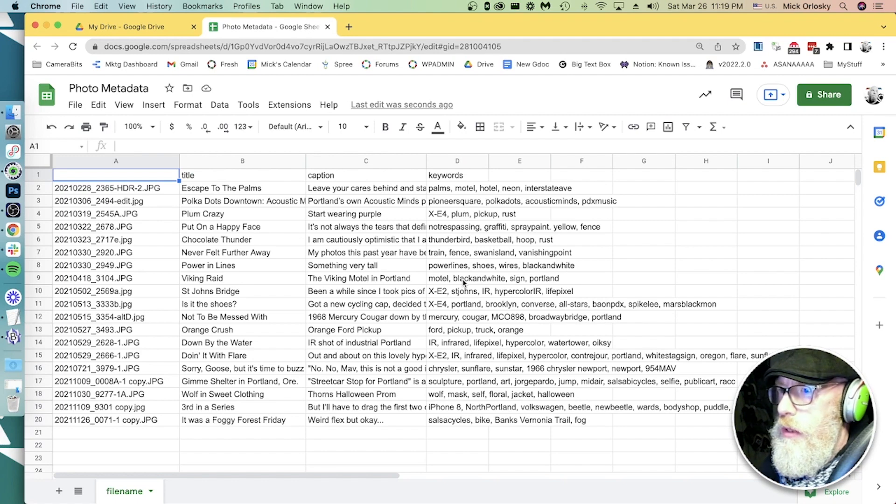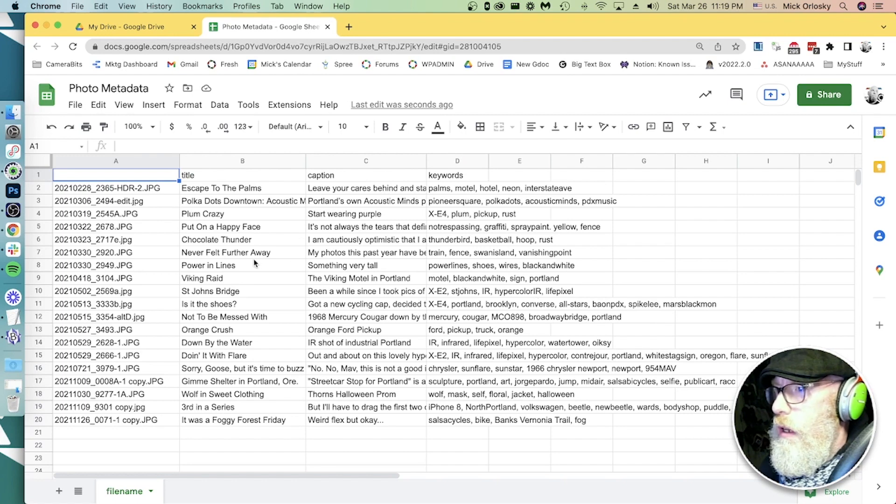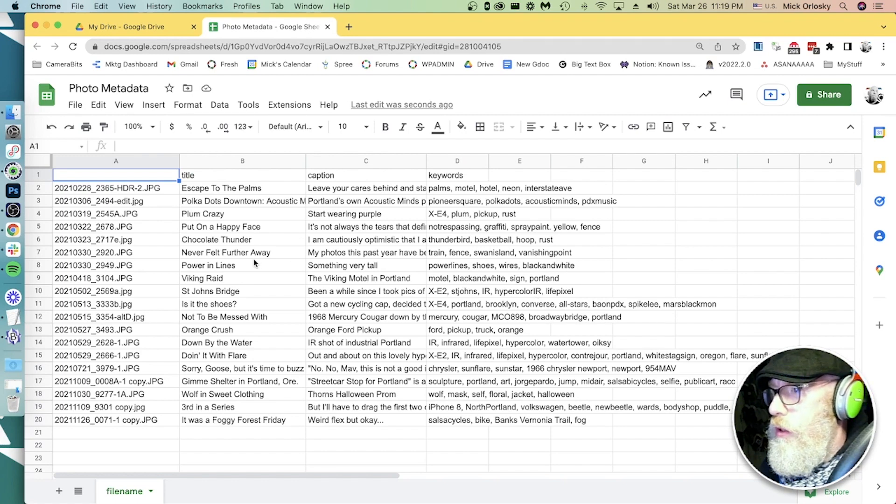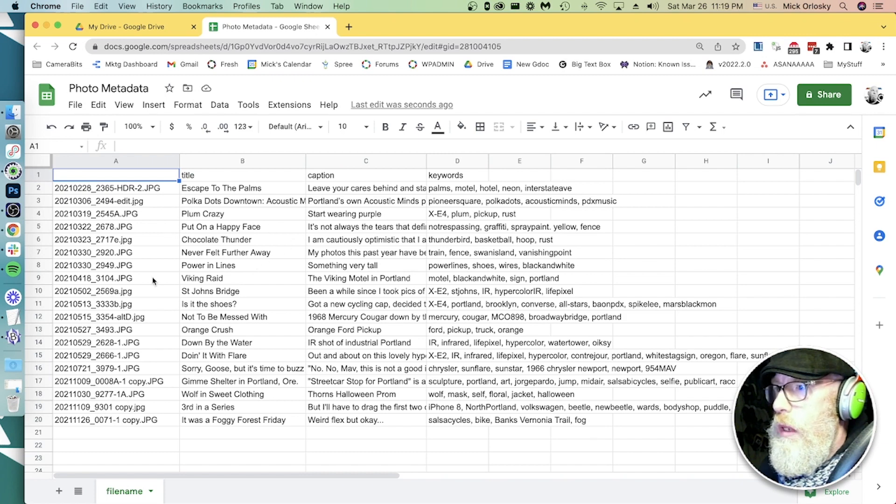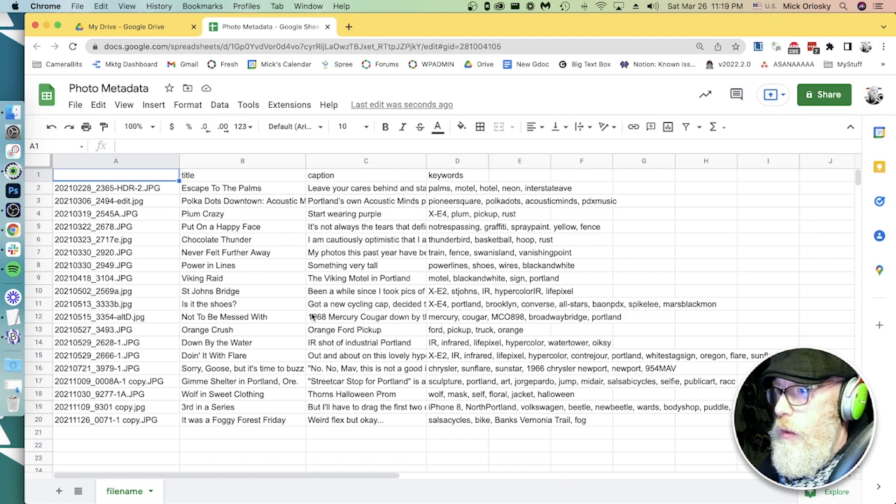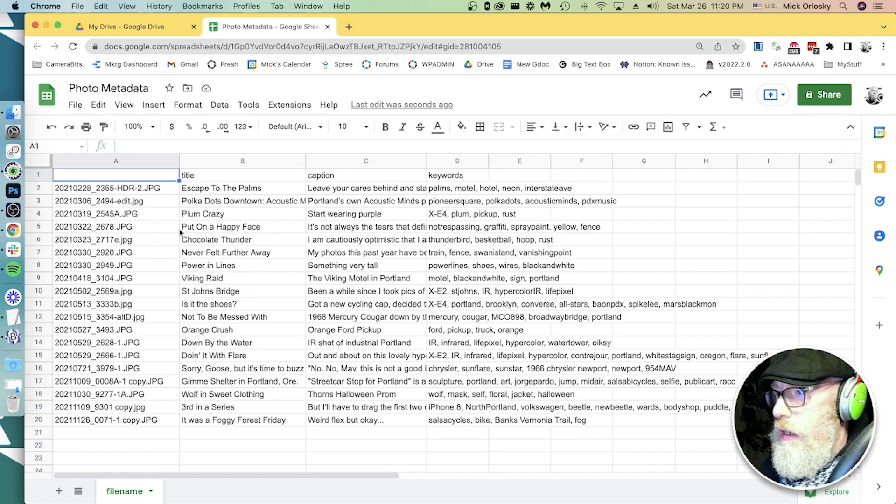Let's use Photomechanic to make this easy. We'll use code replacements in Photomechanic. It's a feature. Specifically, it's called Hot Codes. So we just need to turn this spreadsheet into a code replacement file that Photomechanic can read.